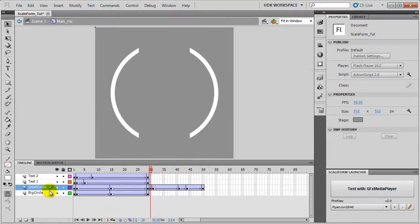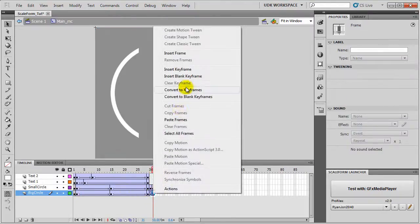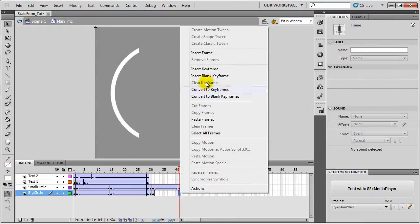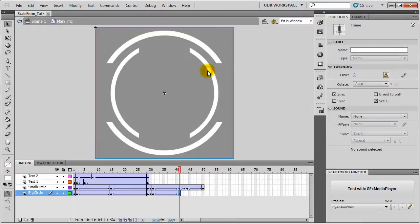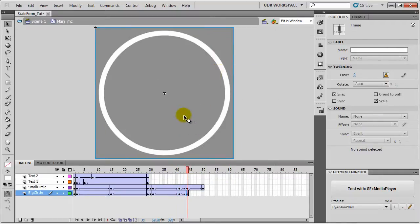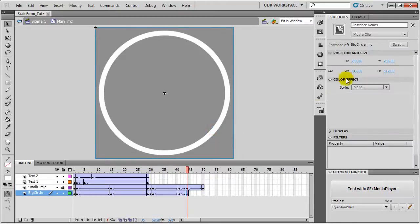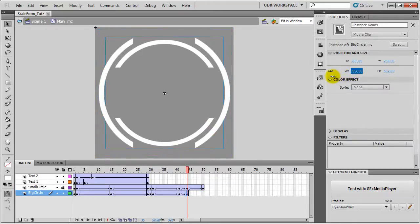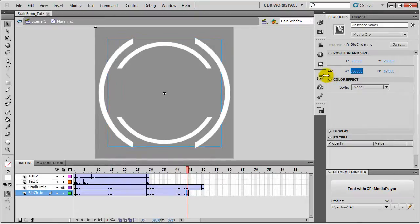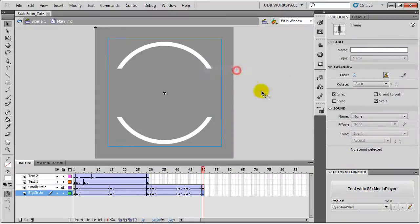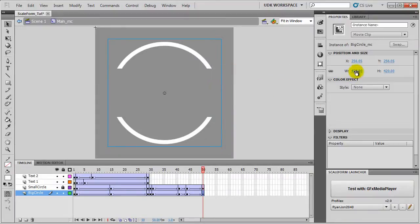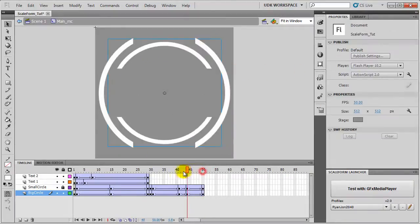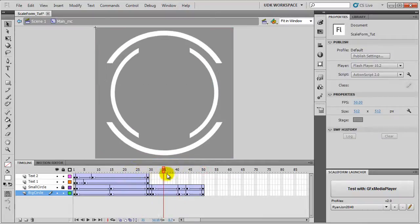We will do the same for big circle. Insert Keyframe. Then insert a new keyframe here. Insert another one at Frame 41. Then at Frame 44 we will set the size to a lower value, 420. And then the last keyframe. So now the animation is like this. You can see.